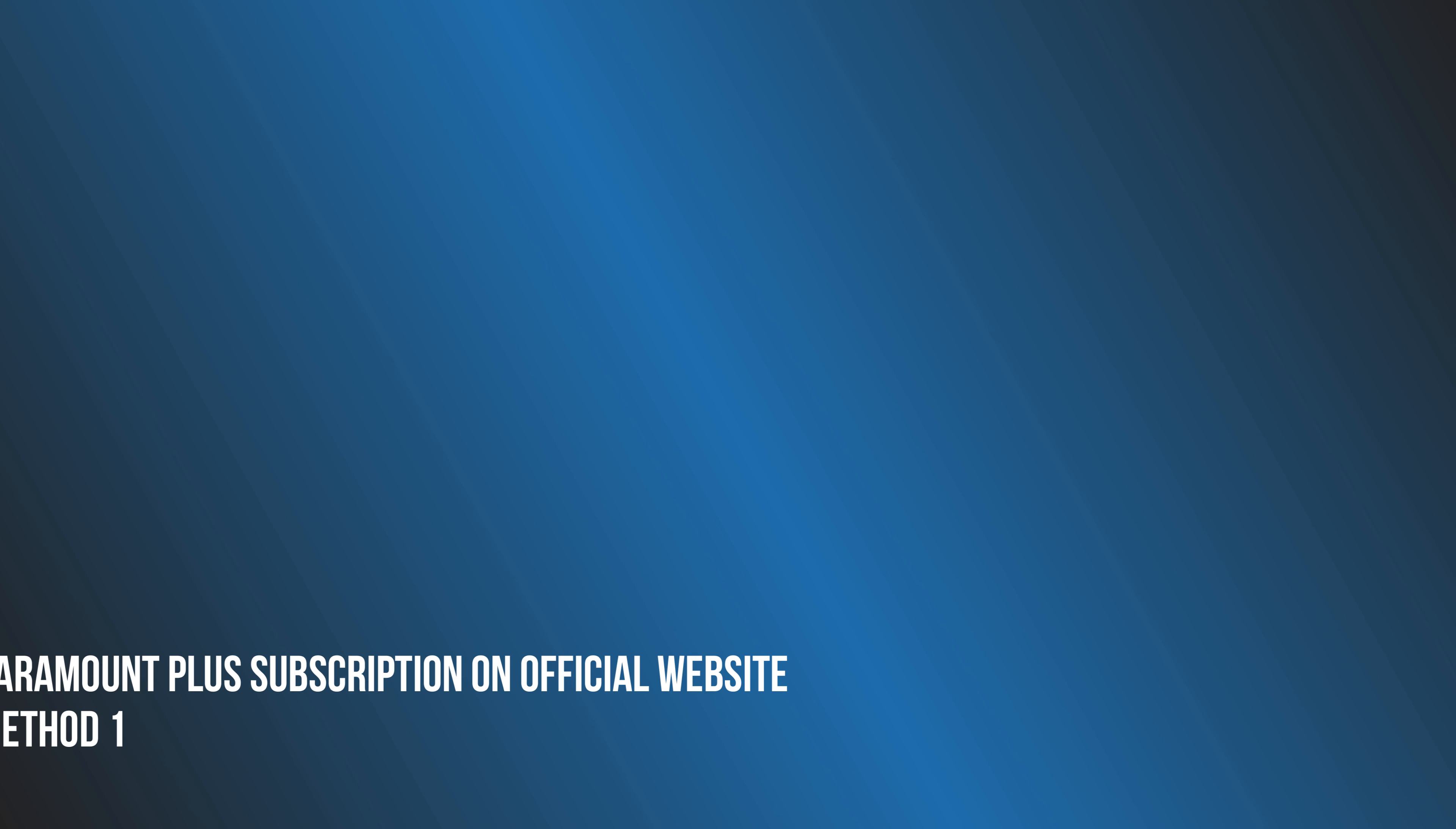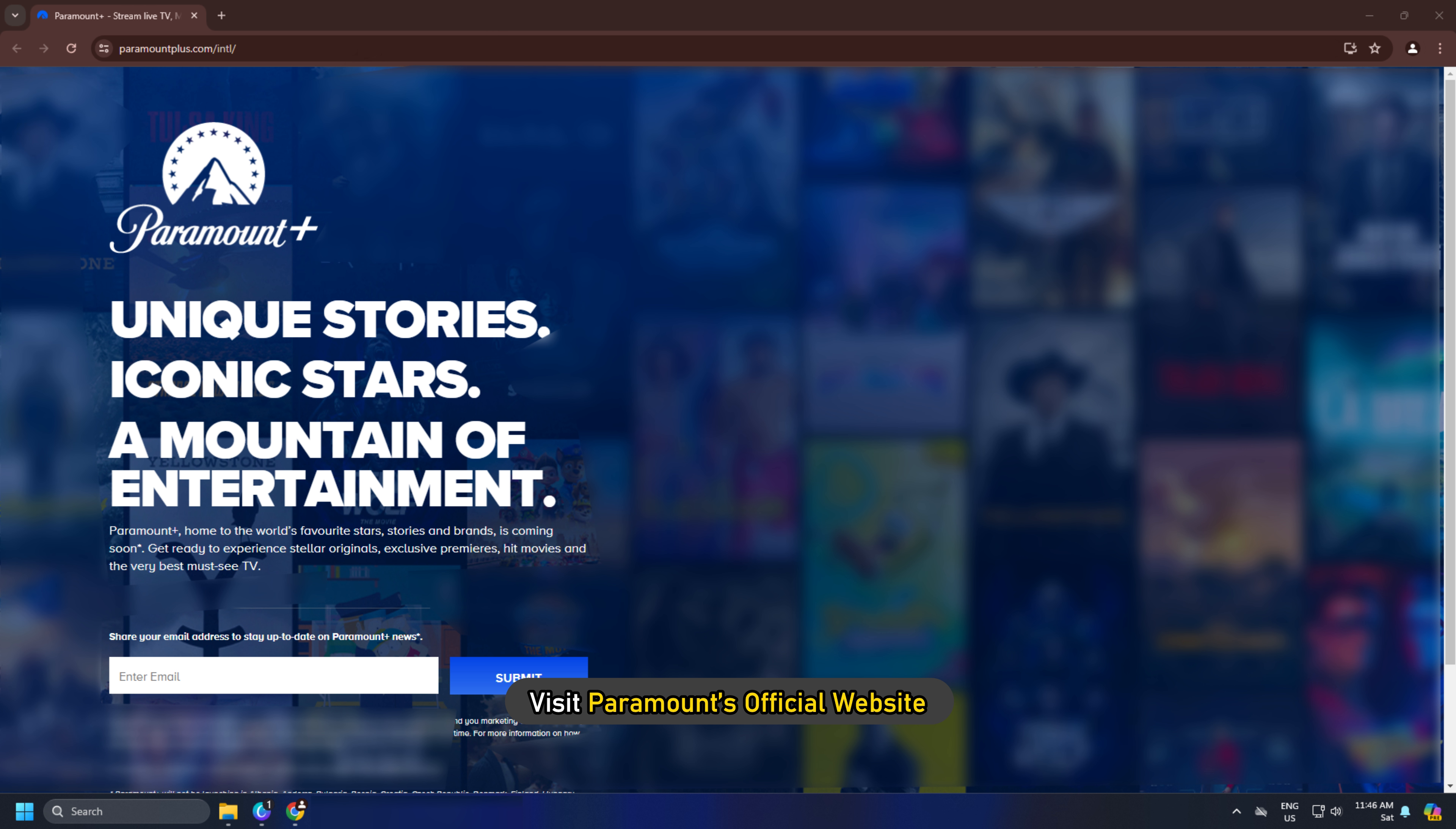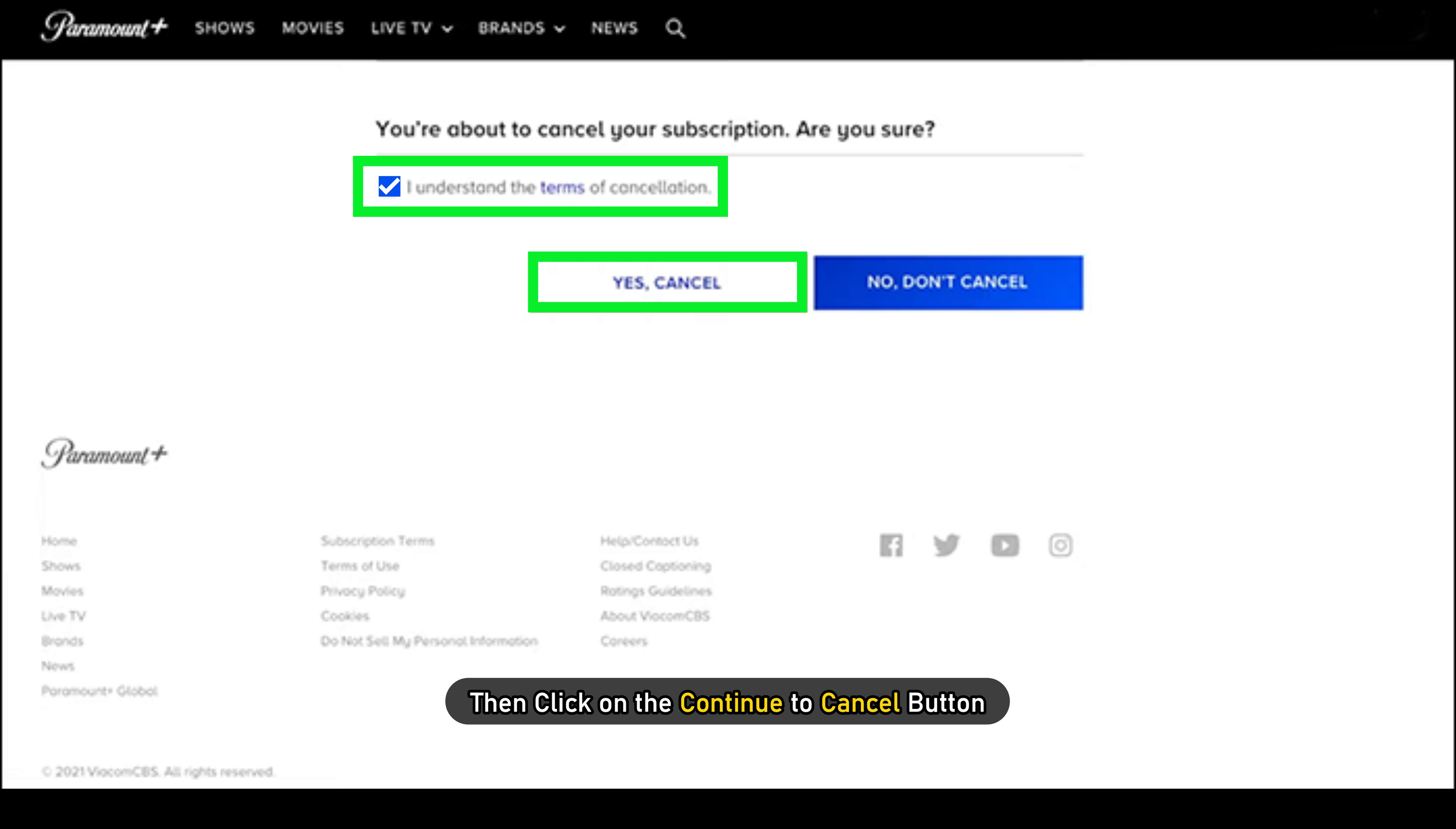Method 1: How to cancel Paramount Plus subscription on the official website. Visit Paramount's official website and log in to your account. Click on your username in the top right corner and select the account option. You will see the cancel subscription link under the subscription and billing section. Click on that link, then click the continue to cancel button.